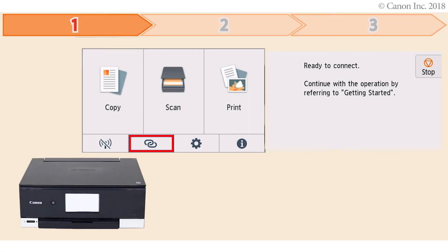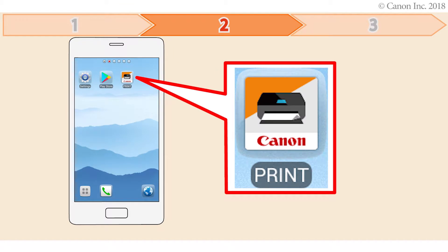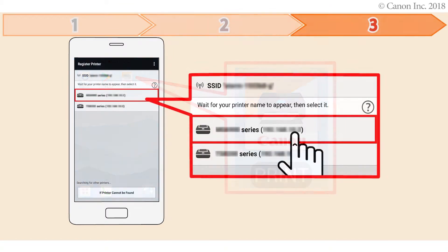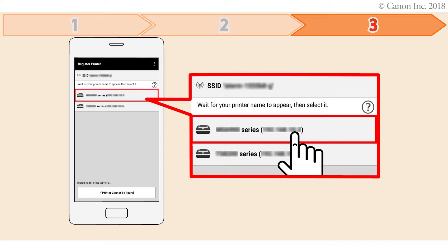First, preparing the printer for connection. Second, installing the Canon Print Inkjet Selfie app on the smartphone. Third, registering the printer you want to use on the Canon Inkjet Selfie app. Let's get started.